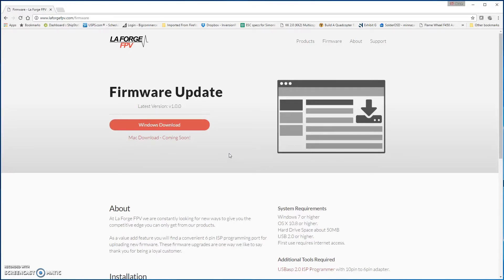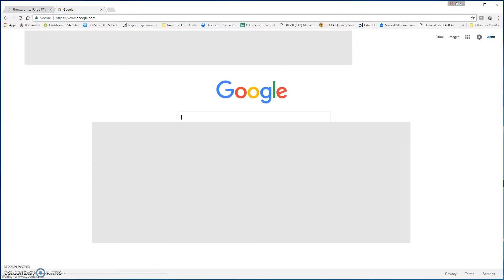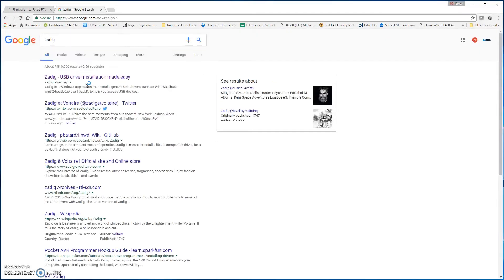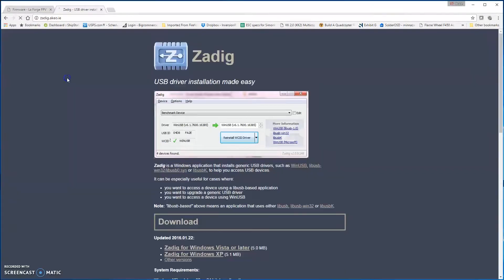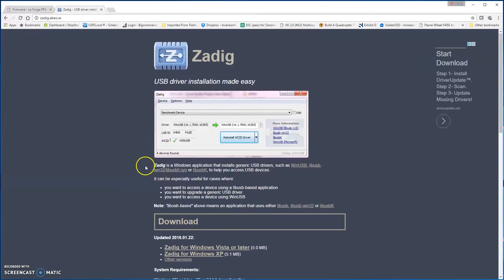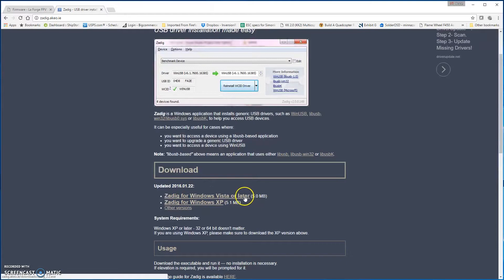Once you get that downloaded, you're going to want to go to Google. From Google, you're going to want to go to Zadig, Z-A-D-I-G. Then you're going to see this Zadig.A-K-E-O.I-E. And this is the drivers. Drivers are also located on the LaForge website or the LaForge Facebook group, rather. Go down here. You're going to download Zadig for Windows Vista or later. Go ahead and click on that. Download it.